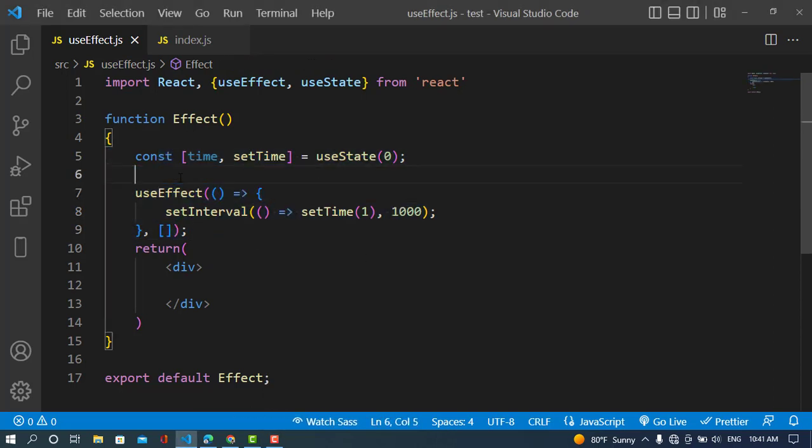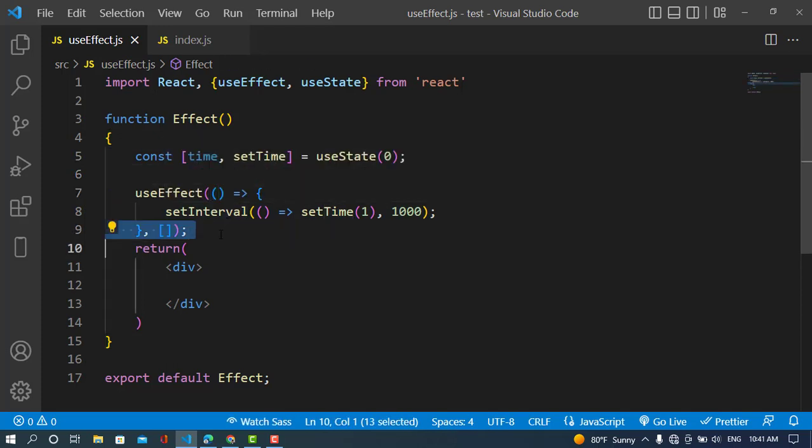We use setInterval to set the time state, and for cleaning this we should use clearInterval. That is one example. We also have another example for this cleanup function — we would like to use a subscription with WebSocket. The subscription needs to be turned off when we don't need it.